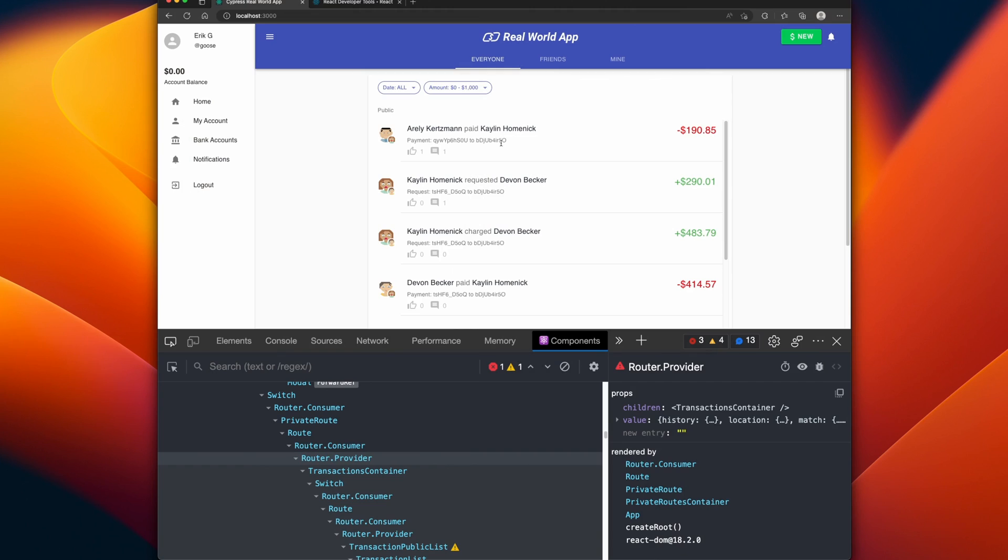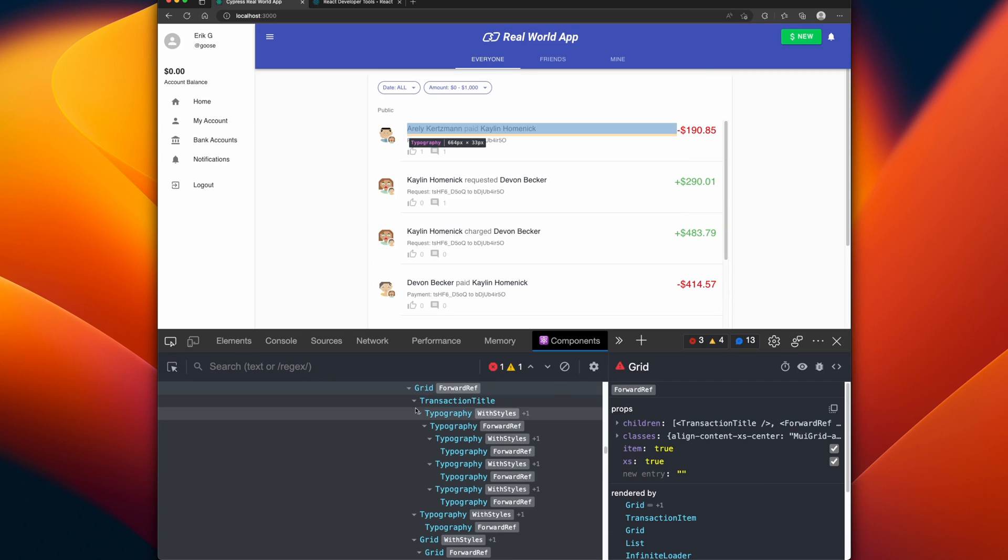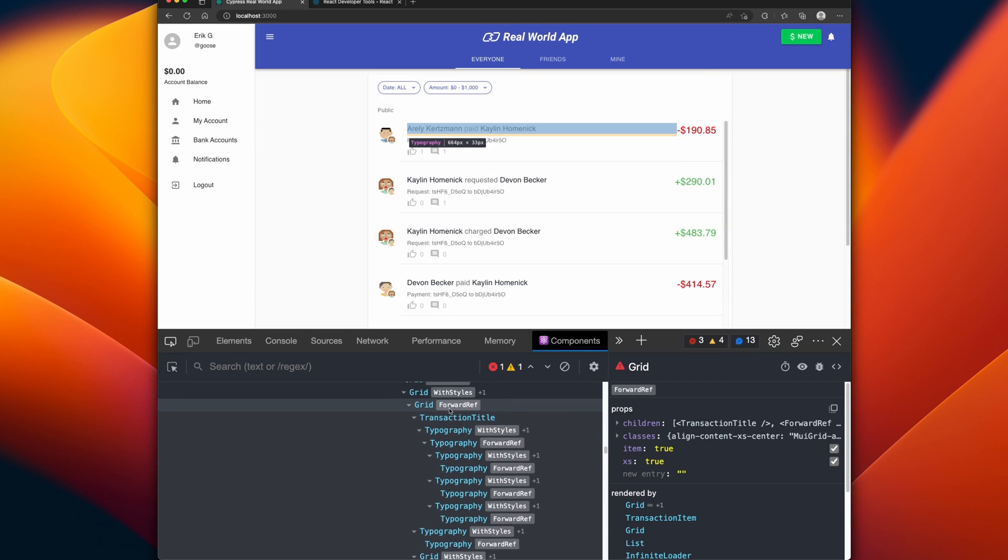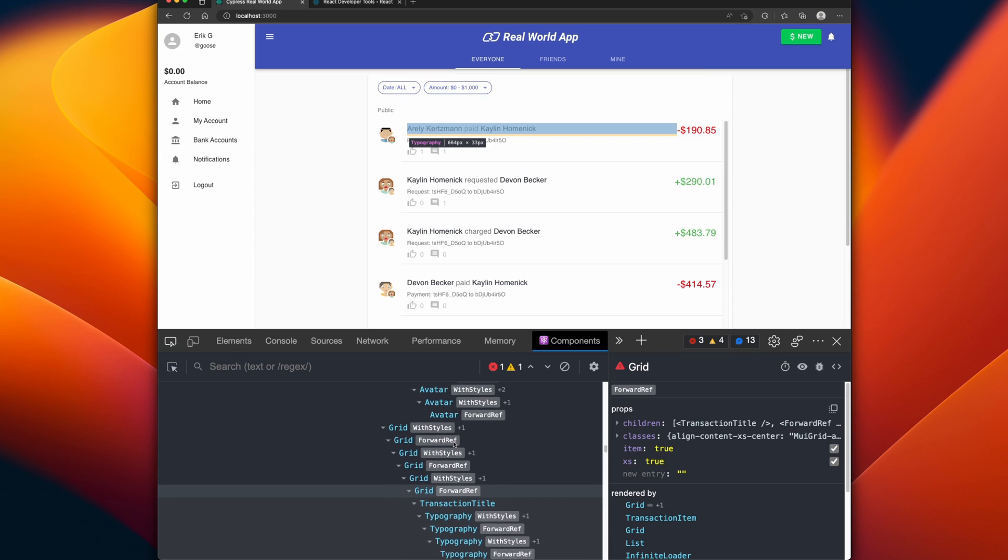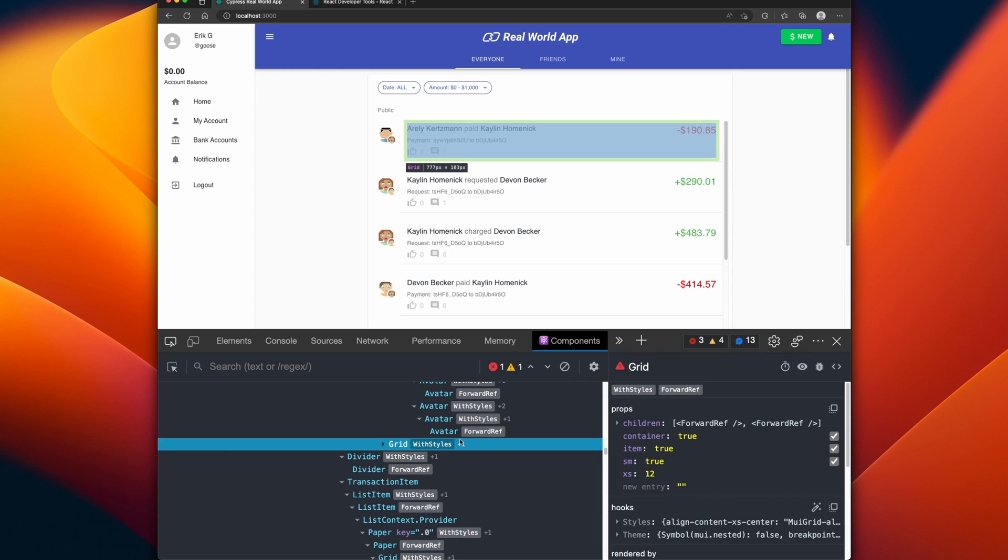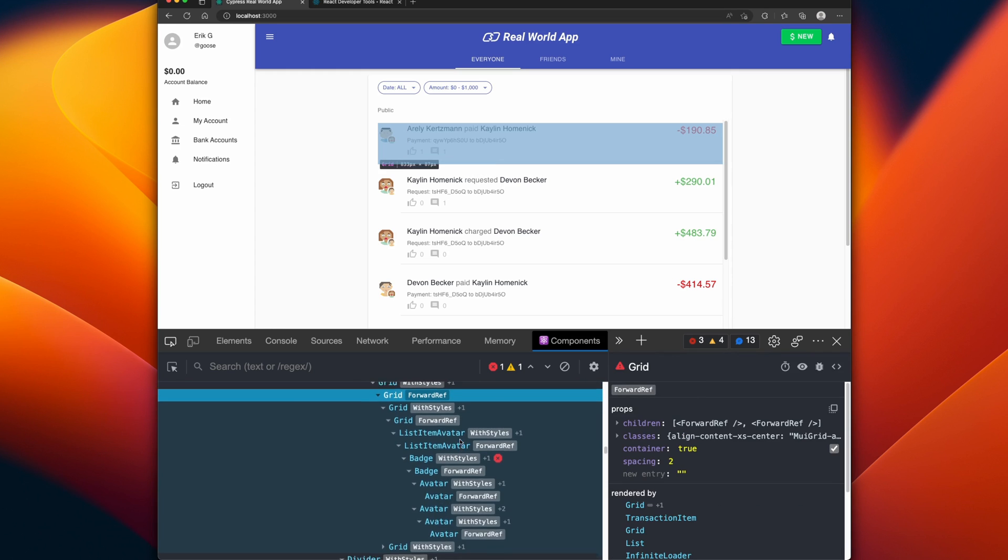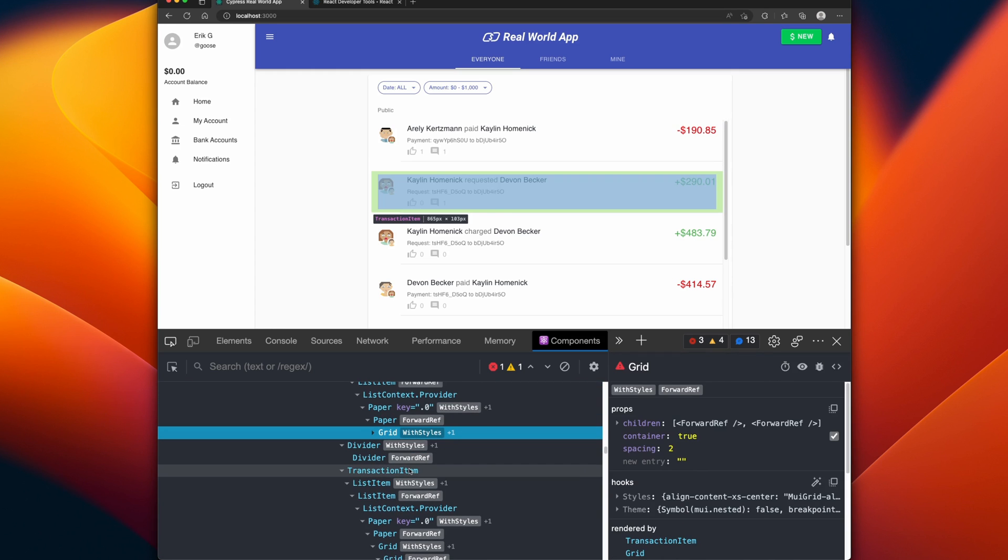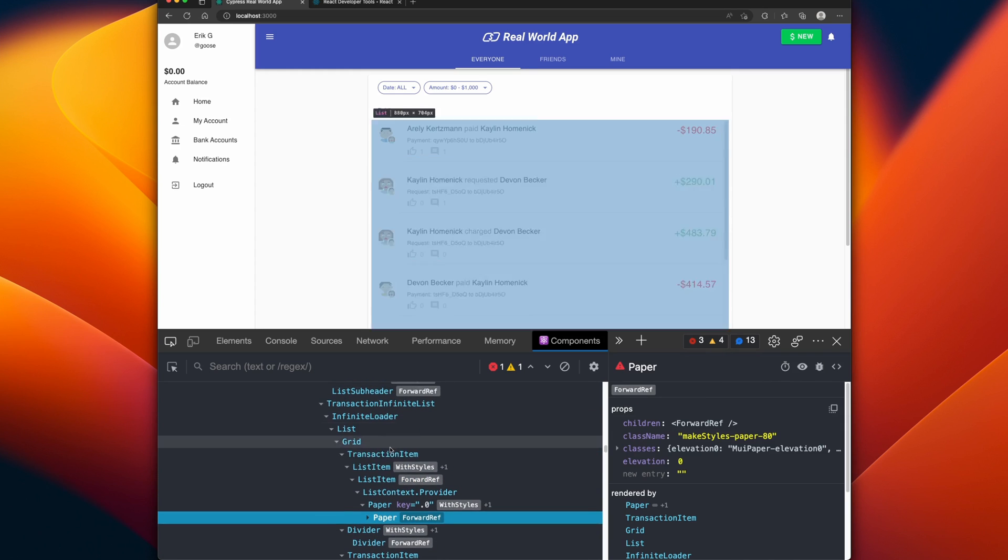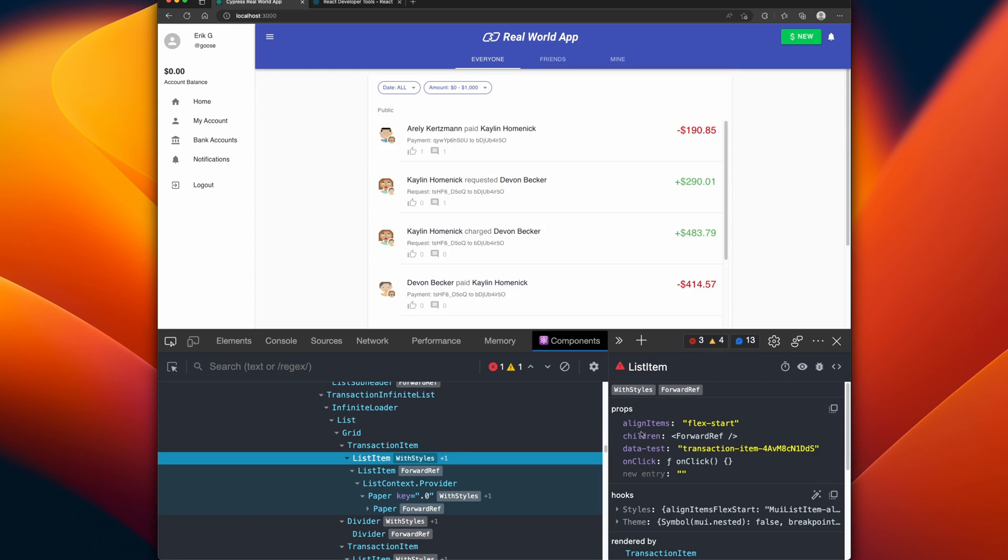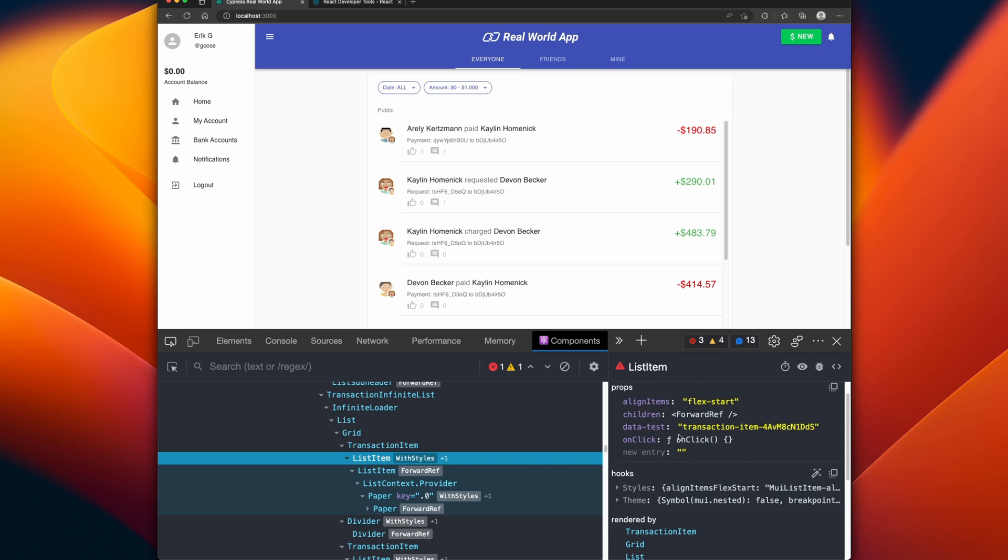You can also do performance profiling with the React dev tools, but the React dev tools also has a hidden feature that you might not know about. Let's go back to the homepage and let's focus in on this row item. So I'm going to inspect it just to pull it up and let's find it in here. Here we go, the list item. We can see that the list item gets passed in a bunch of different props: some styling, some test IDs, and also an onClick event.